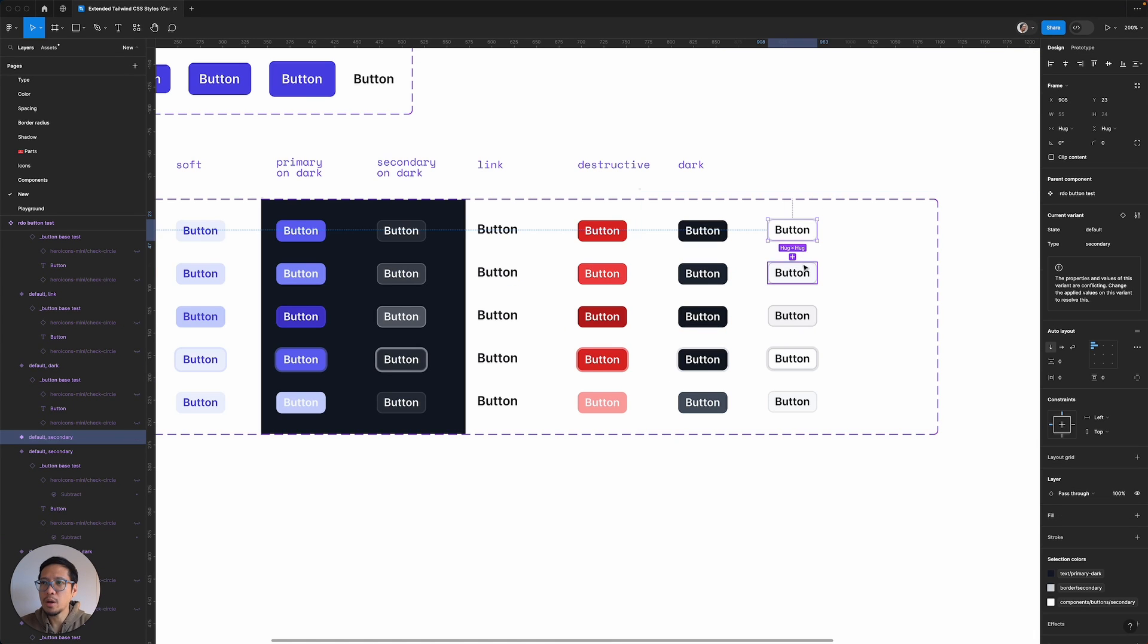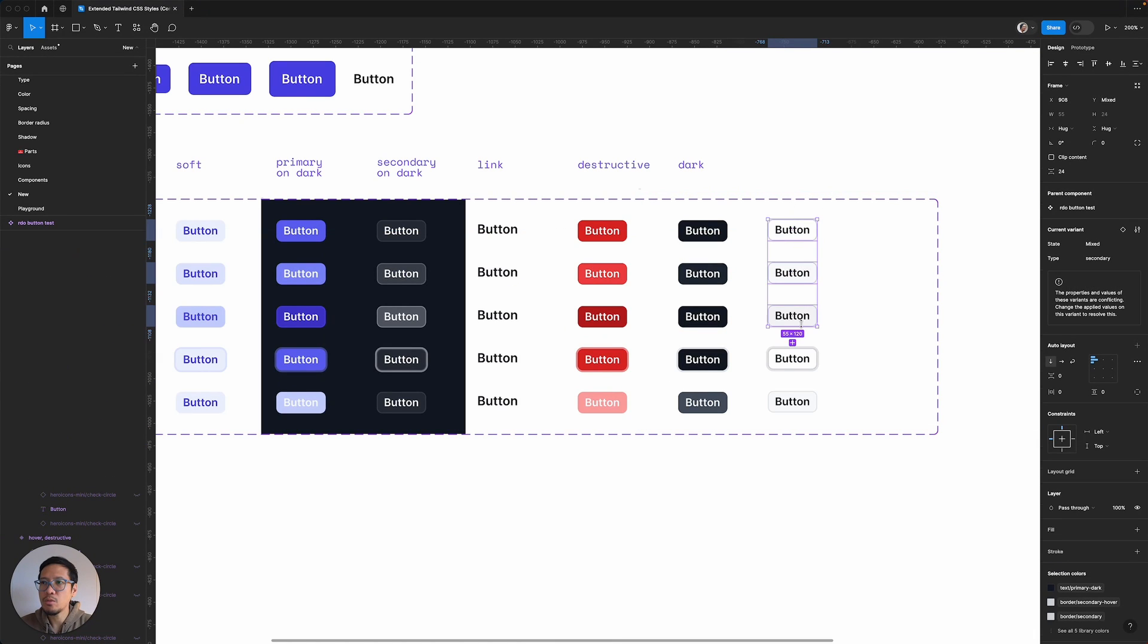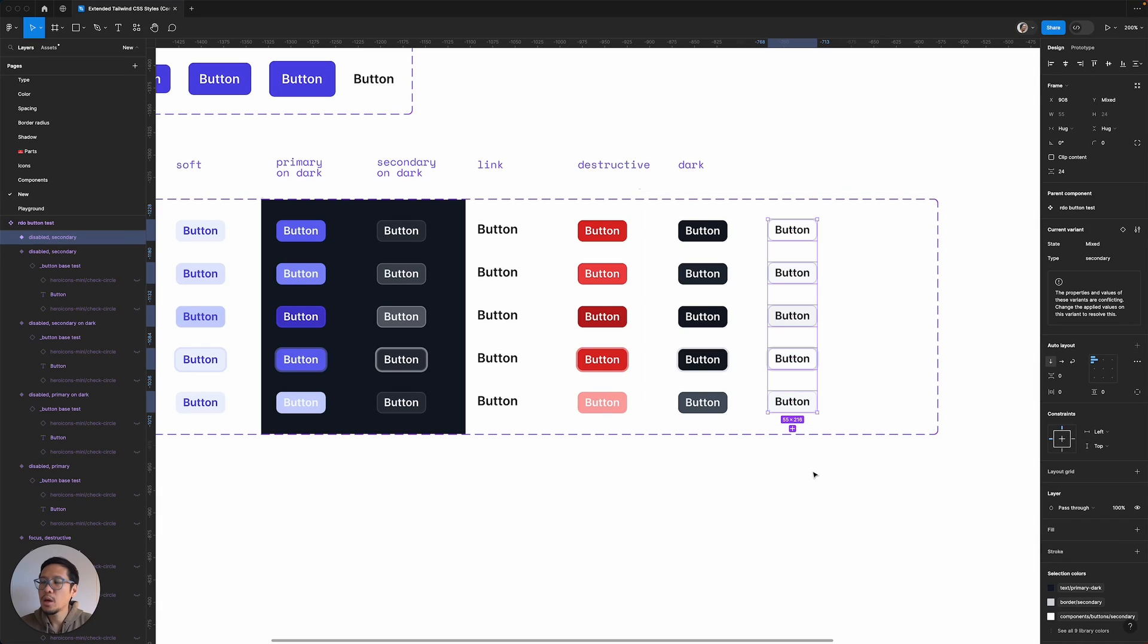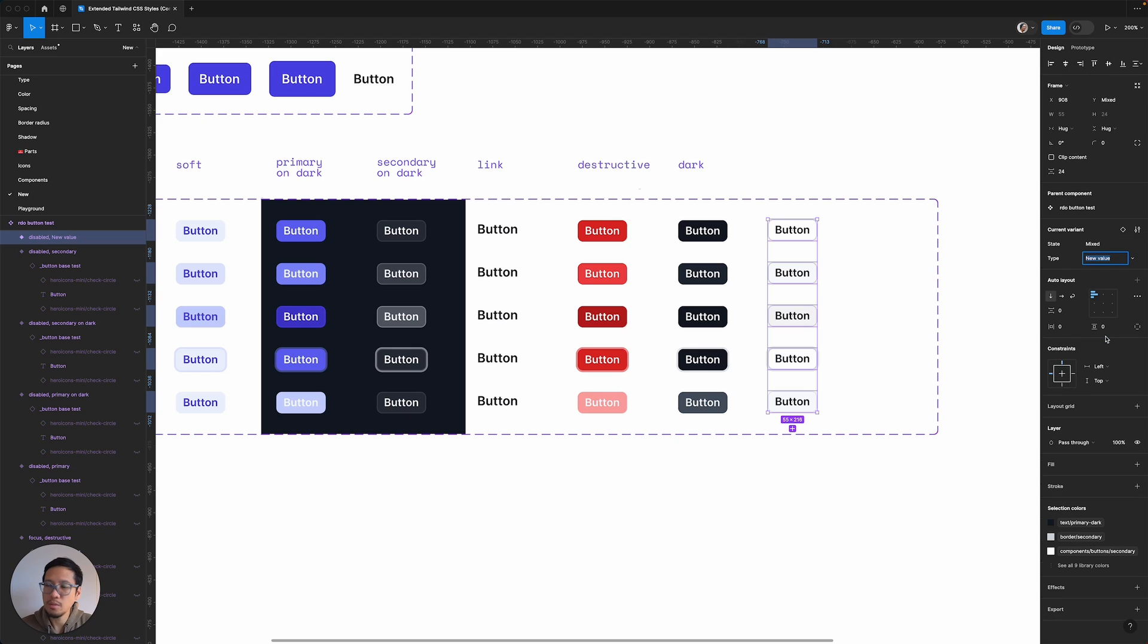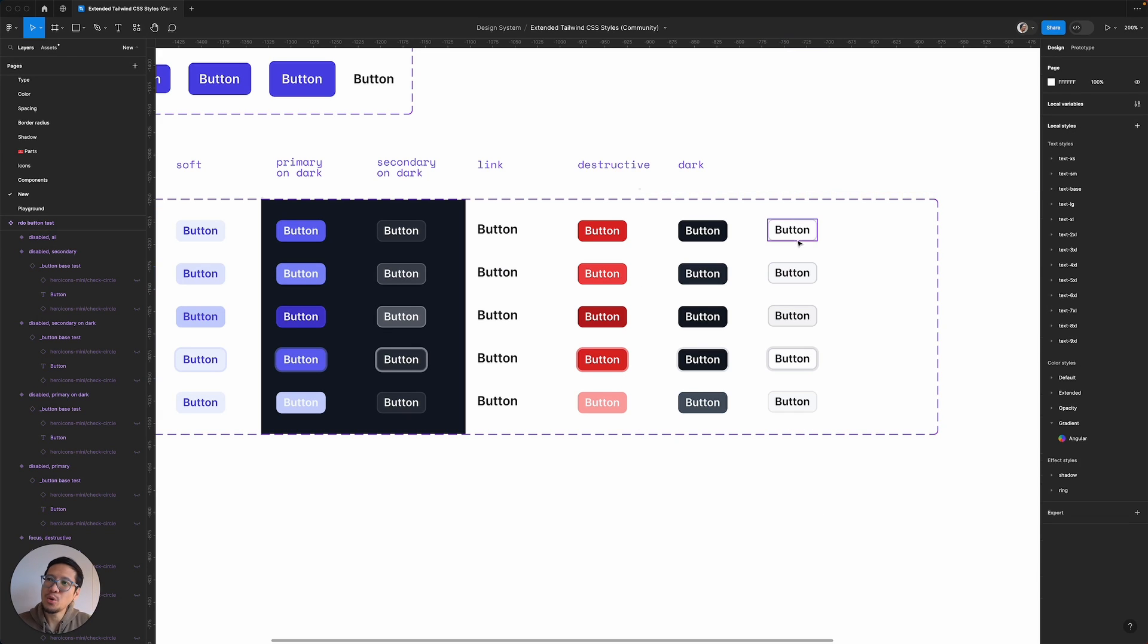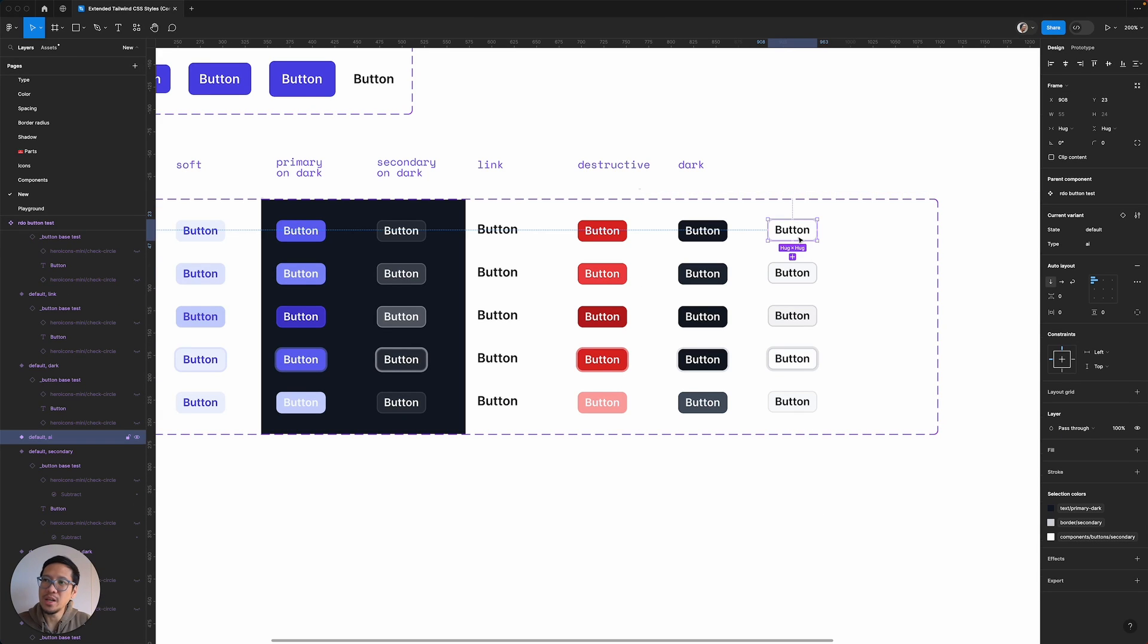Then I'm just going to bring it all the way here. So now I'm going to highlight all of these. And now we have to give it a unique type. So I'm going to call this AI. So we have the different states already set up.